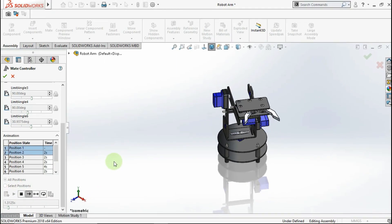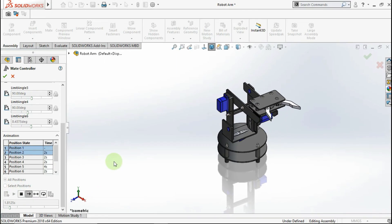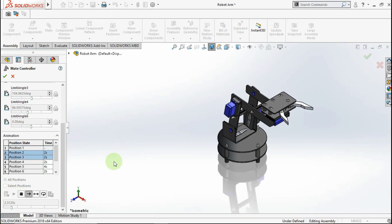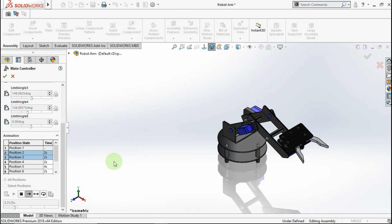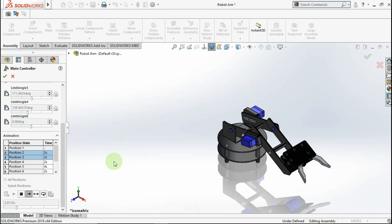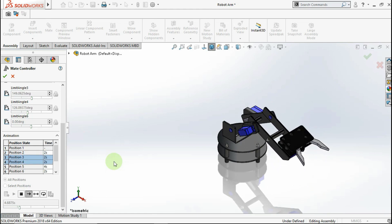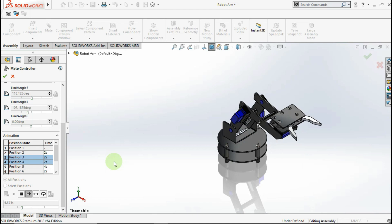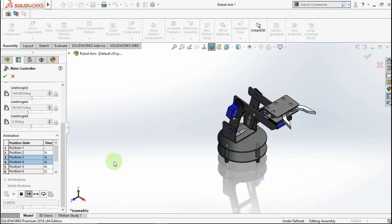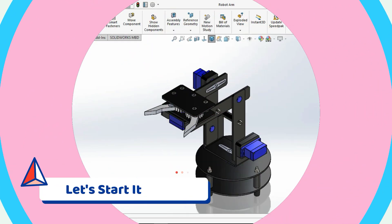Hello everyone, welcome back again with me on 3rd Konego channel. Today in this video, I will show you how to make animation like this using matte controller tools. Without wasting time, let's start it.